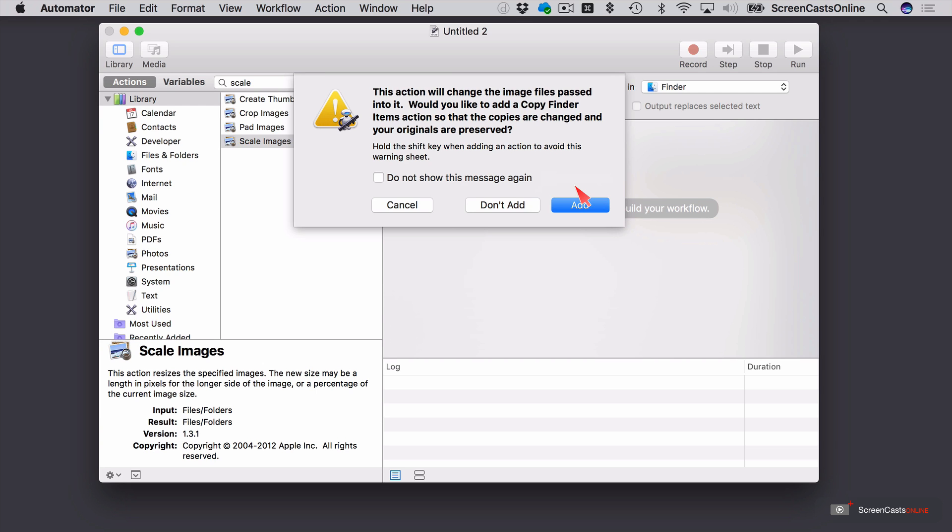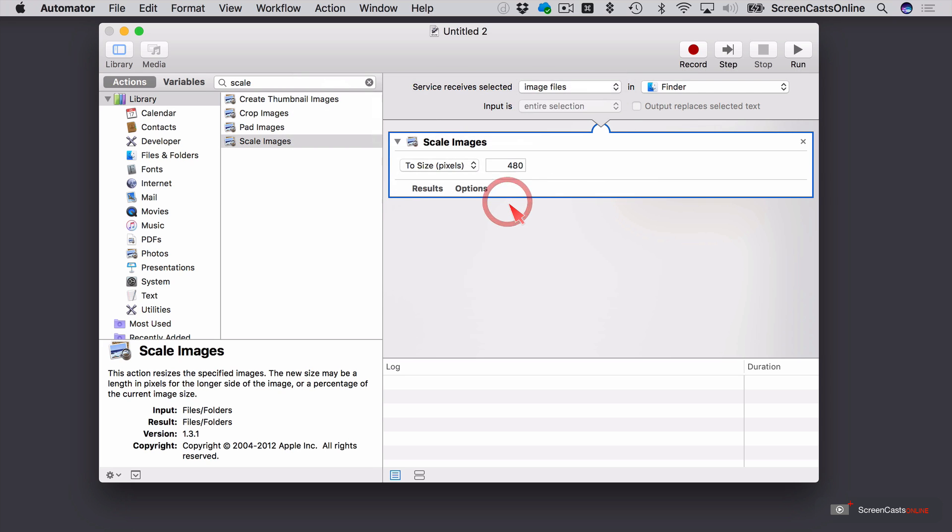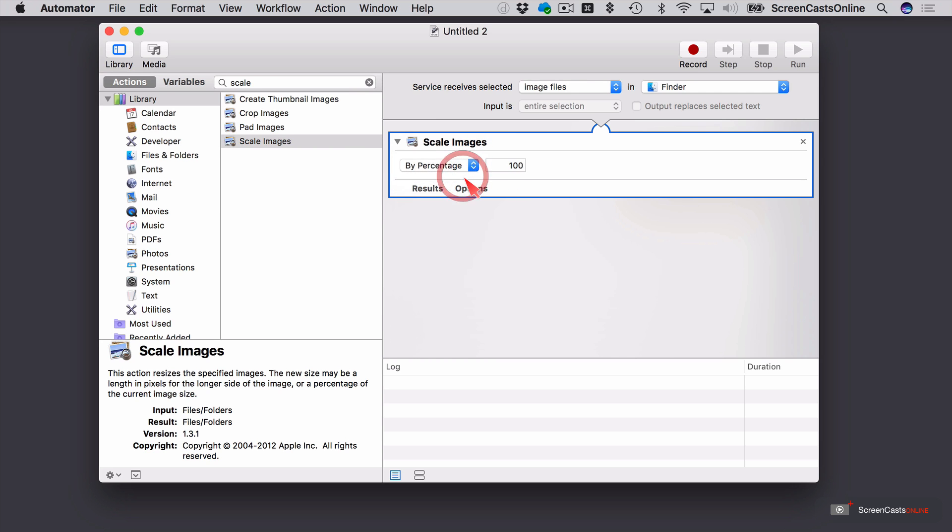But for simplicity, I'll say don't add that duplicate action. Right. So what I can do now is I can either rescale the images to a specific size or a percentage. So if I say percentage and say 25%, if I just overtype that with 25. That's now done.